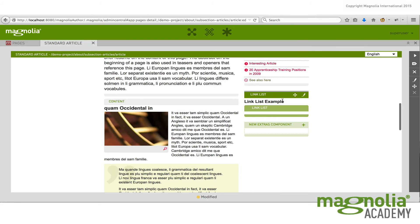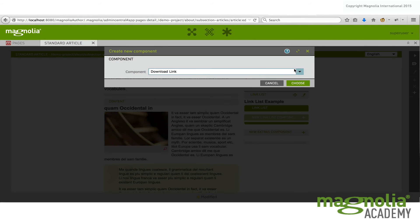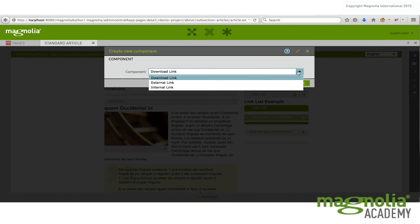And now let's take a look at what happened here. So I've added a link list component to the extras area. Now notice though, it's defined its own sub area. And this is for actually adding the links to. So now you can add as many links as you like into the link list sub area.